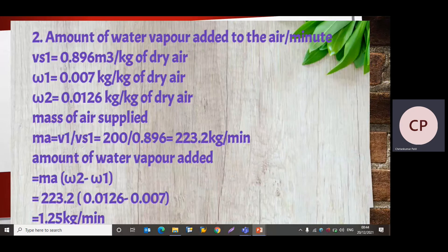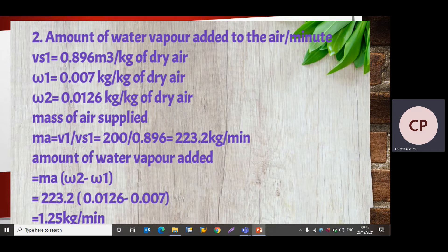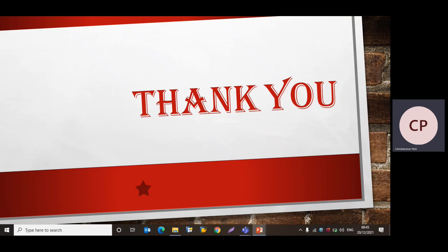Now we calculate the mass of air supplied. V1 is given in the problem and Vs1 was read from the psychrometric chart. Mass of air supplied MA = V1 / Vs1 = 200 / 0.896 = 223.2 kg per minute. The amount of water vapor added = MA × (omega 2 − omega 1) = 223.2 × (0.0126 − 0.007) = 1.25 kg per minute. This is the final answer.